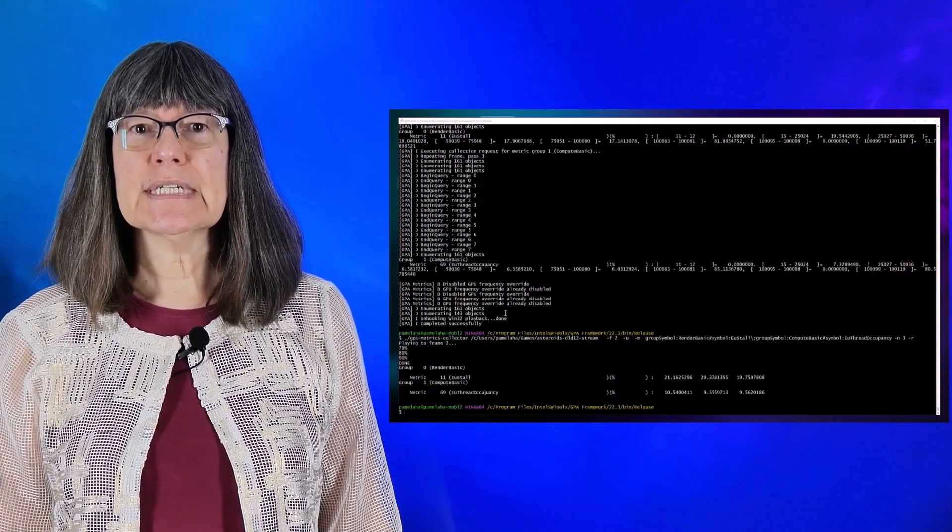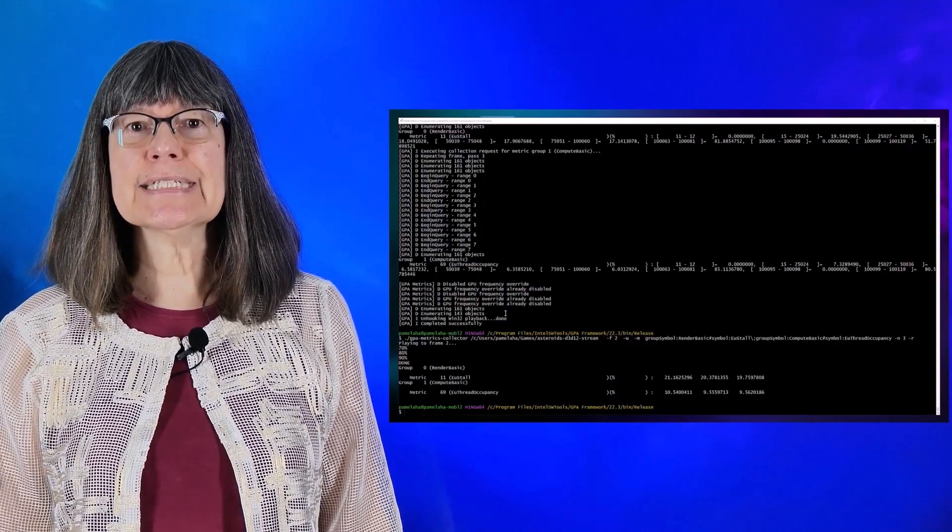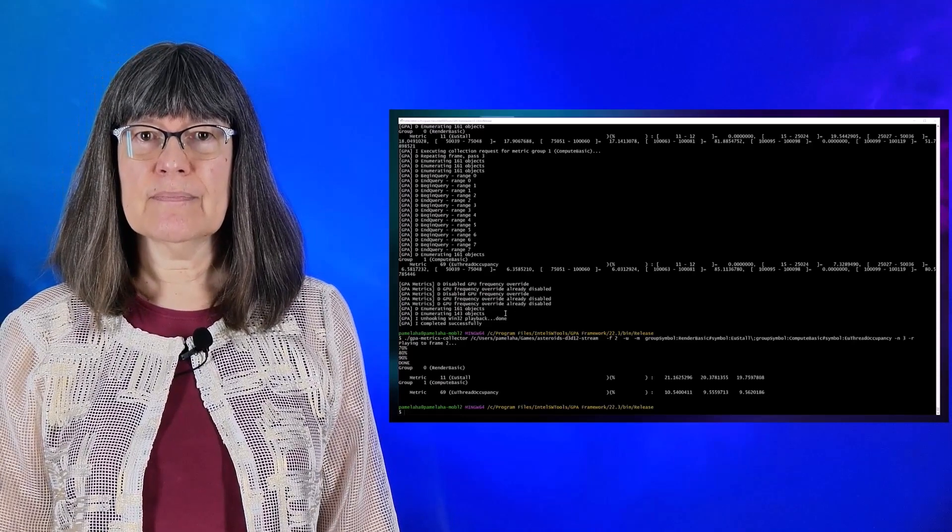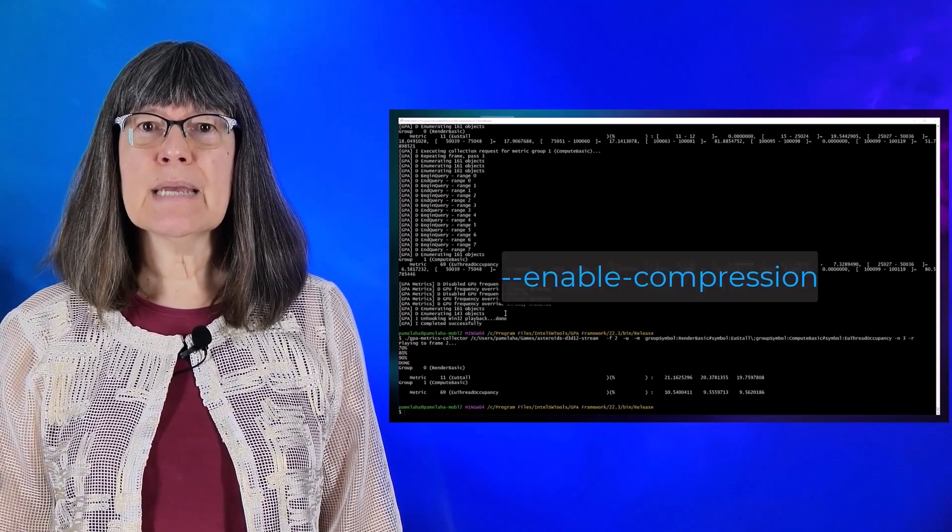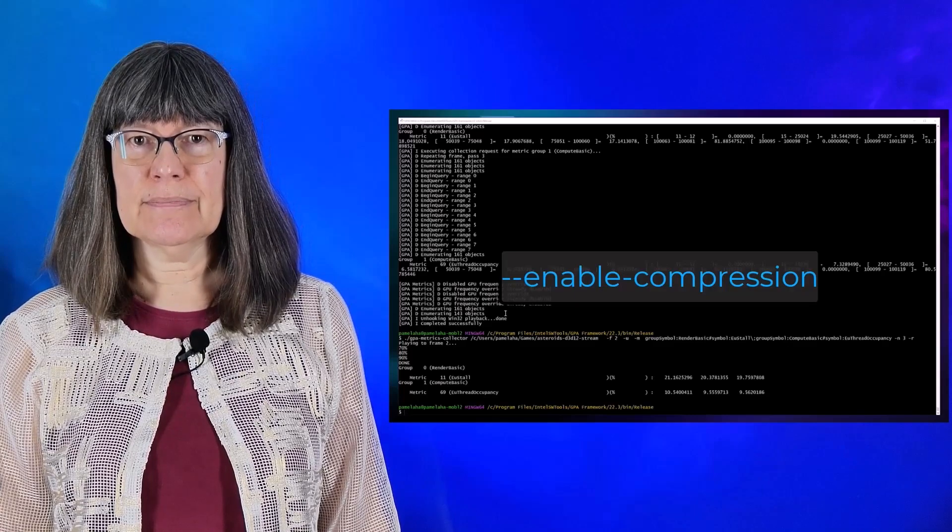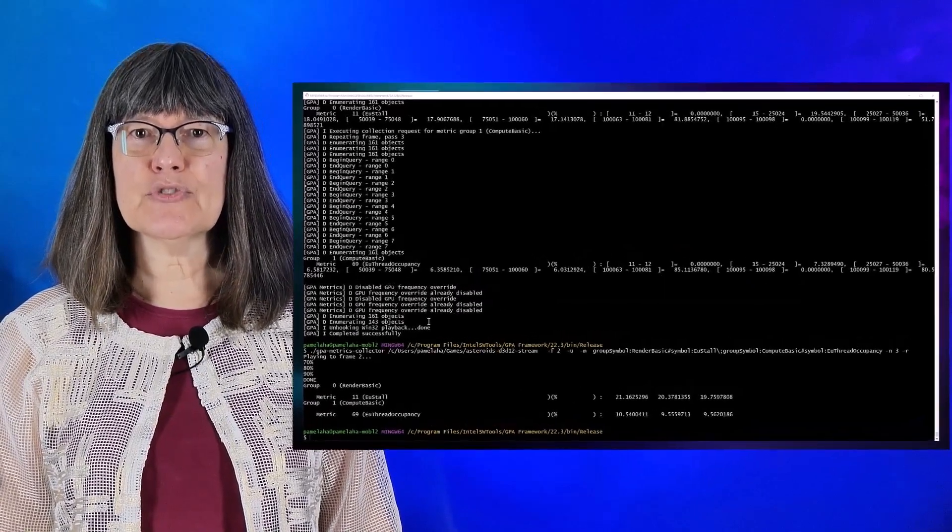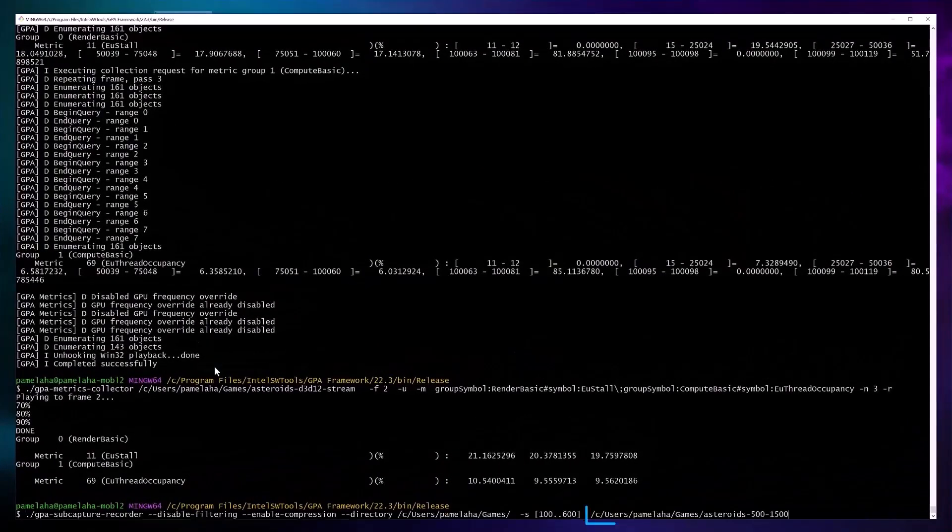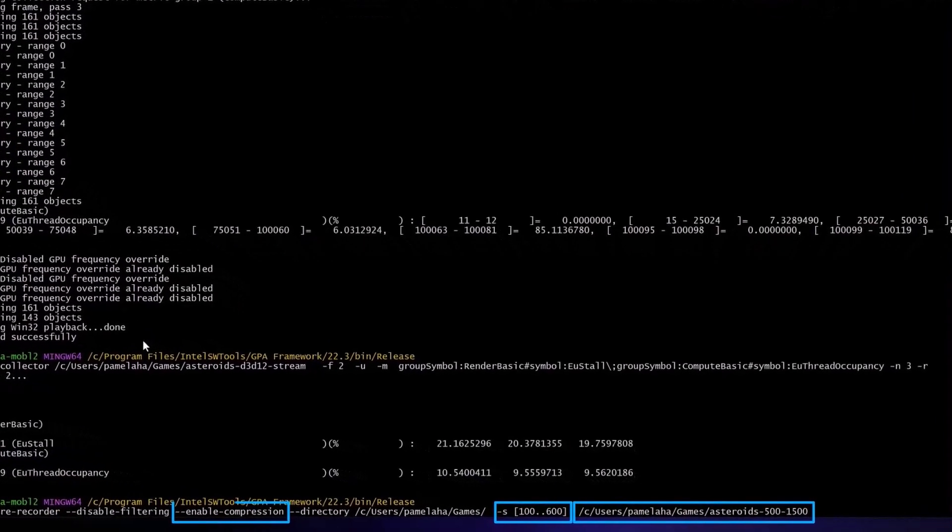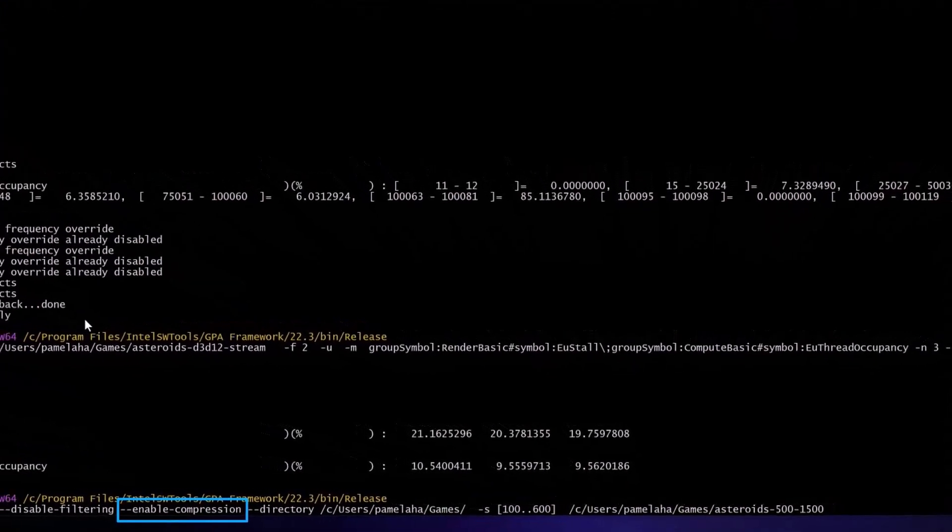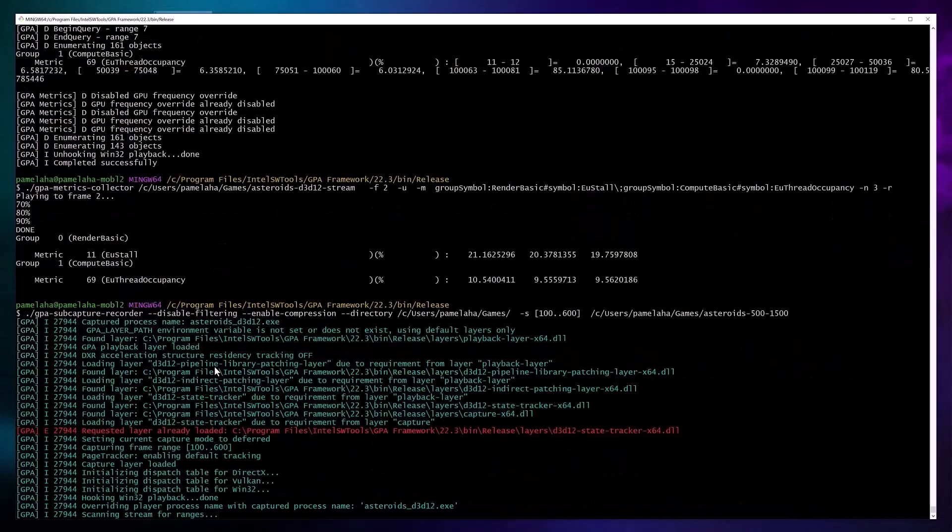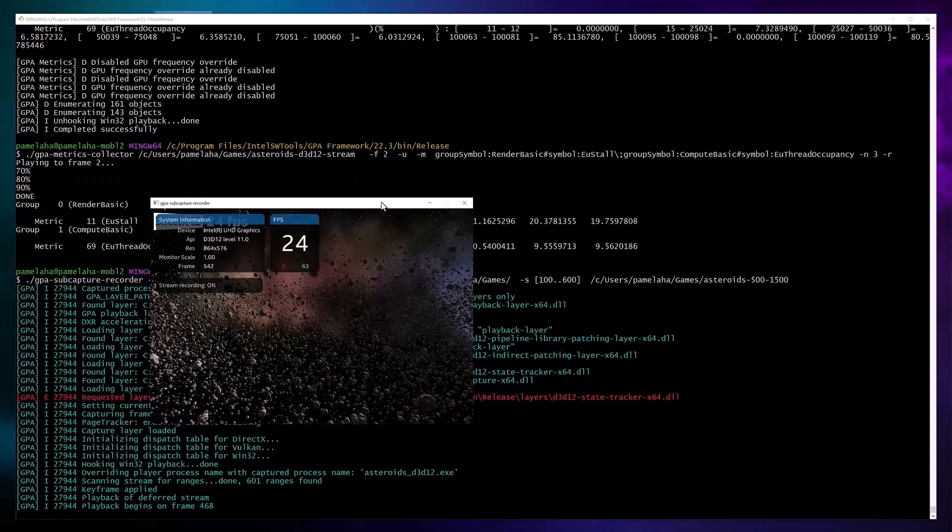Compression is a beta feature, so it is disabled by default. To enable it, use the enable compression option. I've already captured a stream of just over 1,000 frames. Here you see we create a subcapture of 500 frames from the larger stream, starting at frame number 100. I enable compression so that my resulting stream is small.